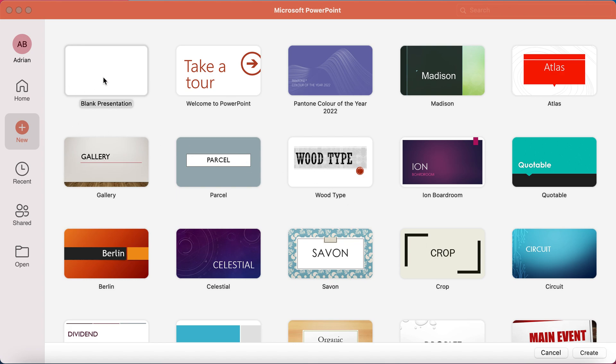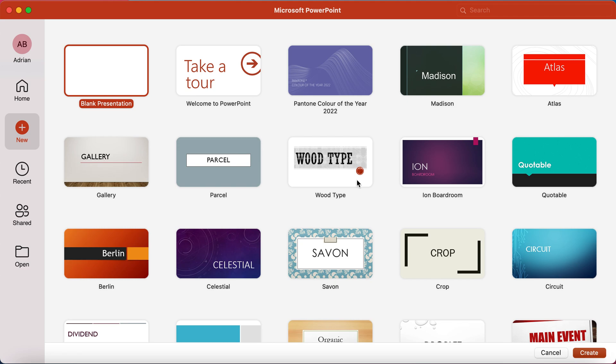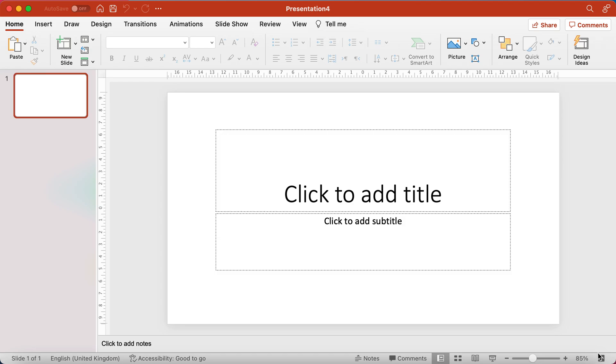So first of all, I'm going to open up a blank presentation from when you open PowerPoint. I'm using PowerPoint for Mac, but it's pretty much the same as PowerPoint for Windows these days. Office 365 is really nicely compatible for both.